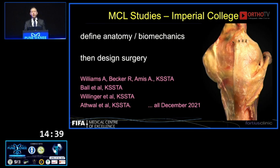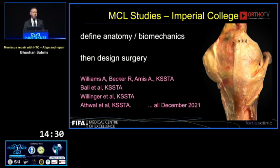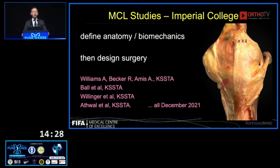As you can see on the right, a simple cadaveric dissection by Lucas Willinger, one of our fellows. We could describe the attachment sites of the various components of the MCL: the deep, superficial, and posterior oblique parts.